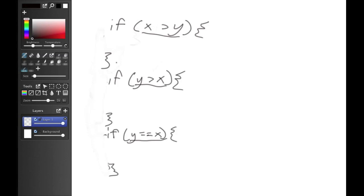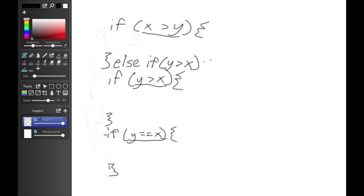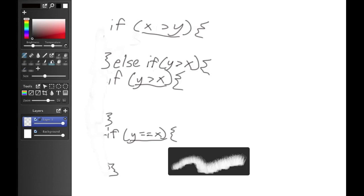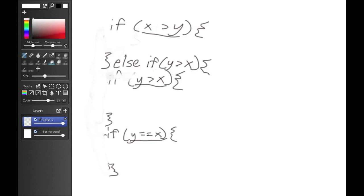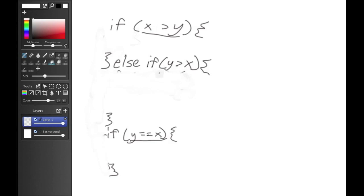We're going to put an else statement, which tells the computer to only look at this if the previous statement was false. So now, if x is greater than y, the computer won't bother checking whether y is greater than x, because we've told it that those are mutually exclusive.